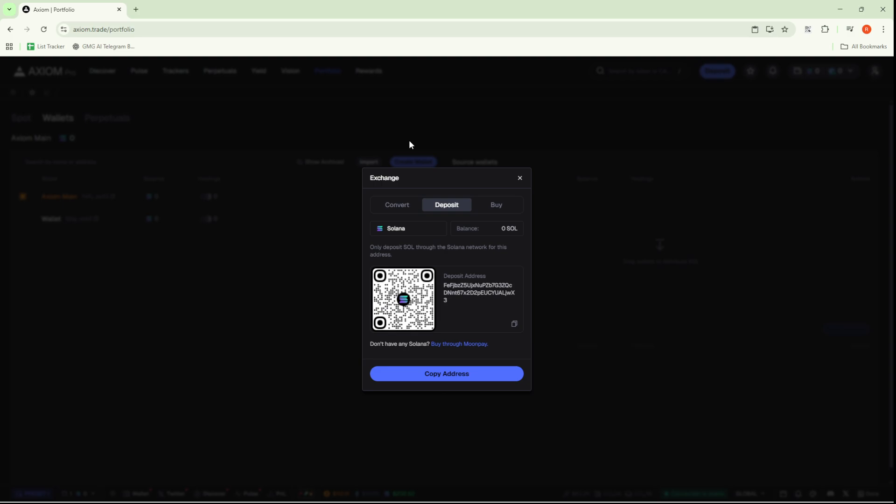Should you decide to send Solana from another wallet, you can do so from platforms like Phantom, MetaMask, Trust Wallet, SolFlare, or any other compatible wallet. This gives you a fair amount of flexibility based on what you might already be using.